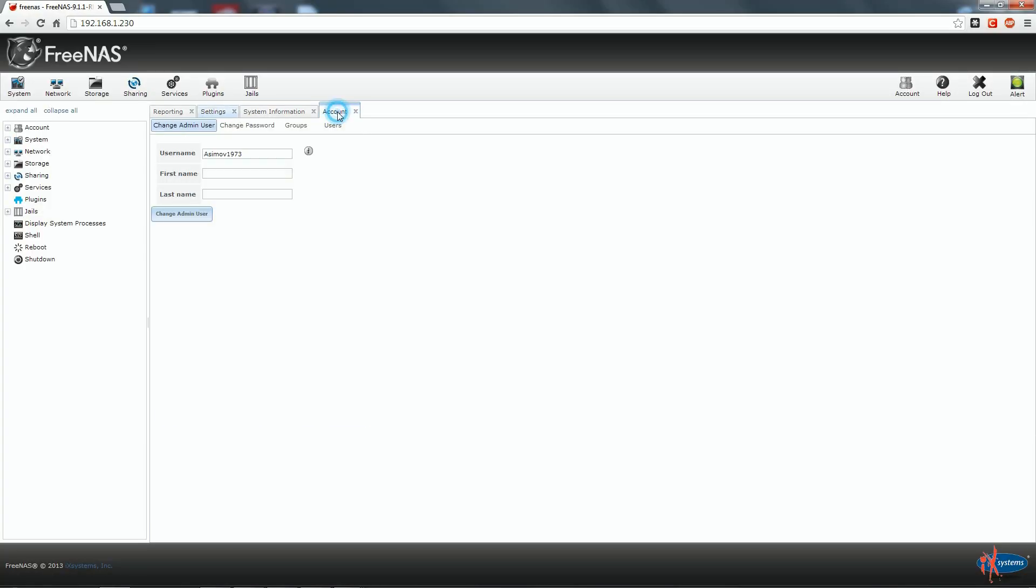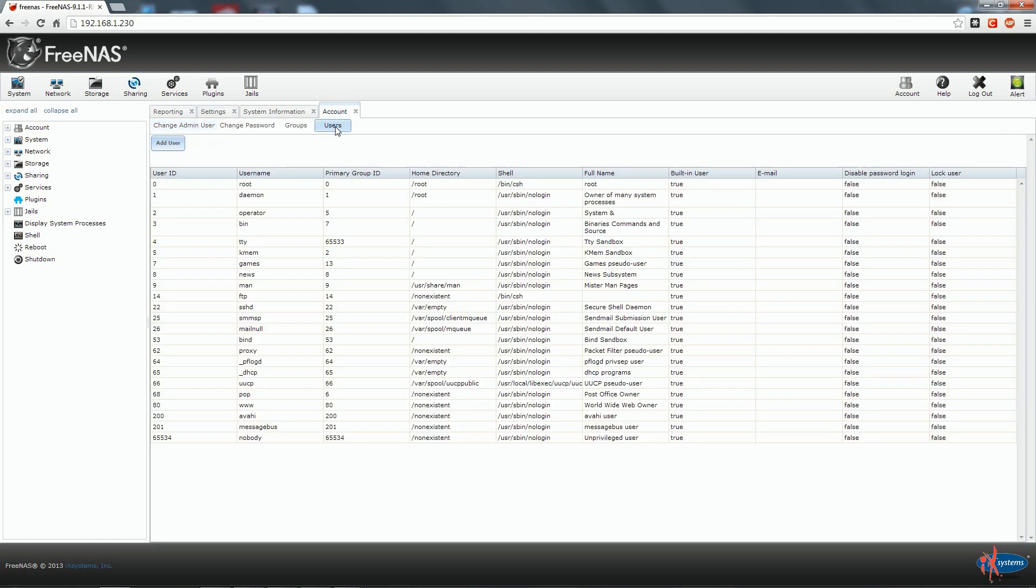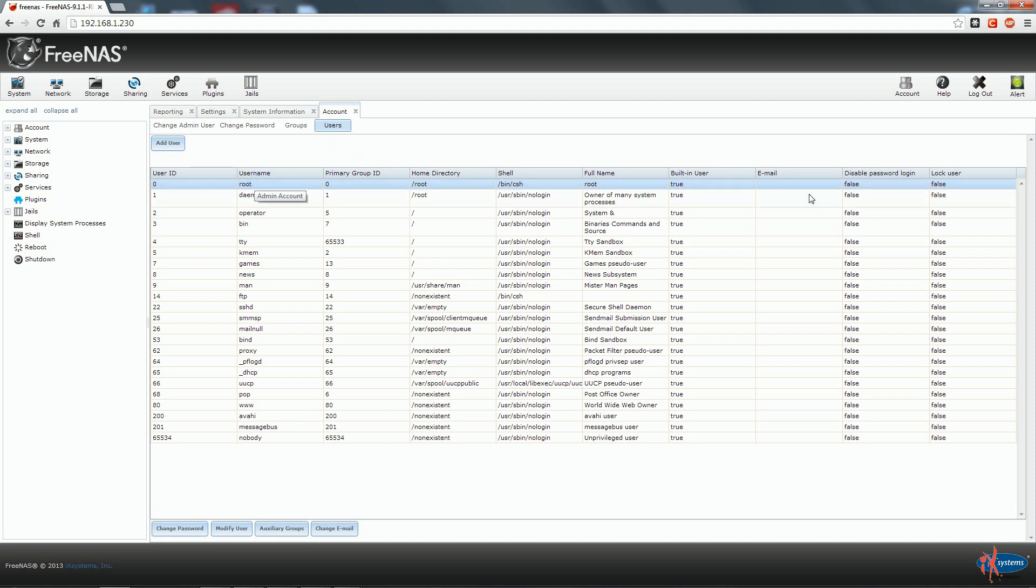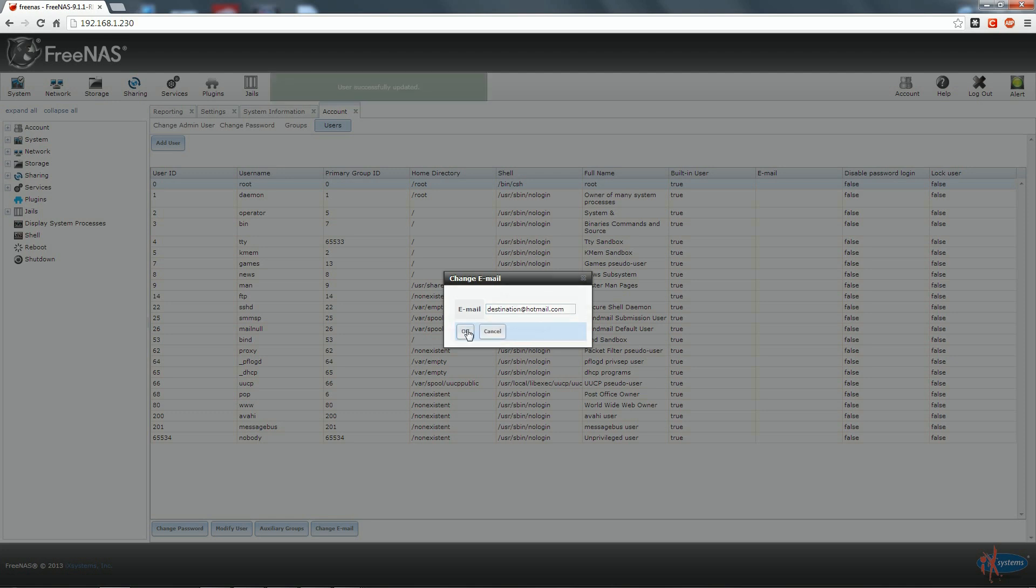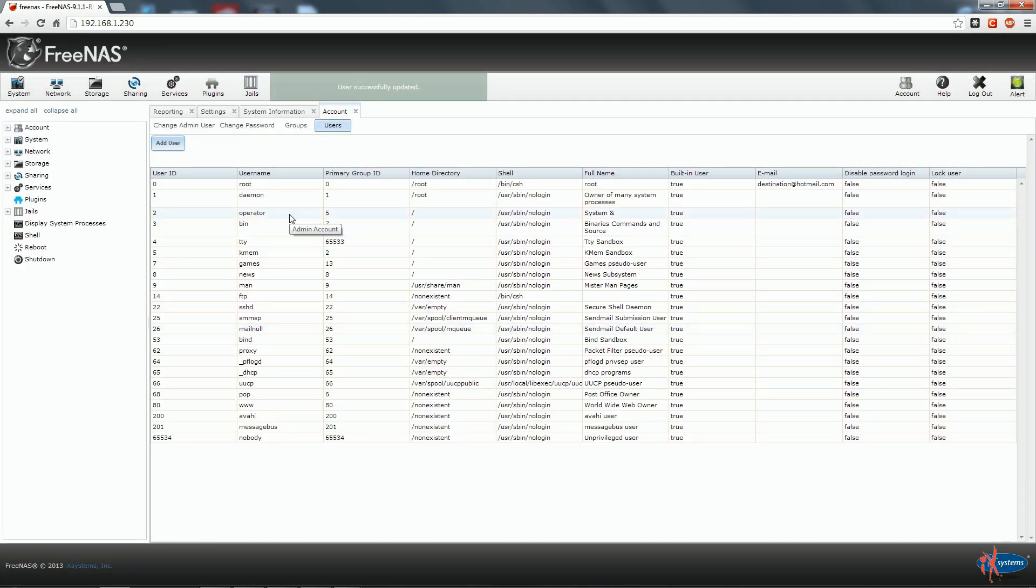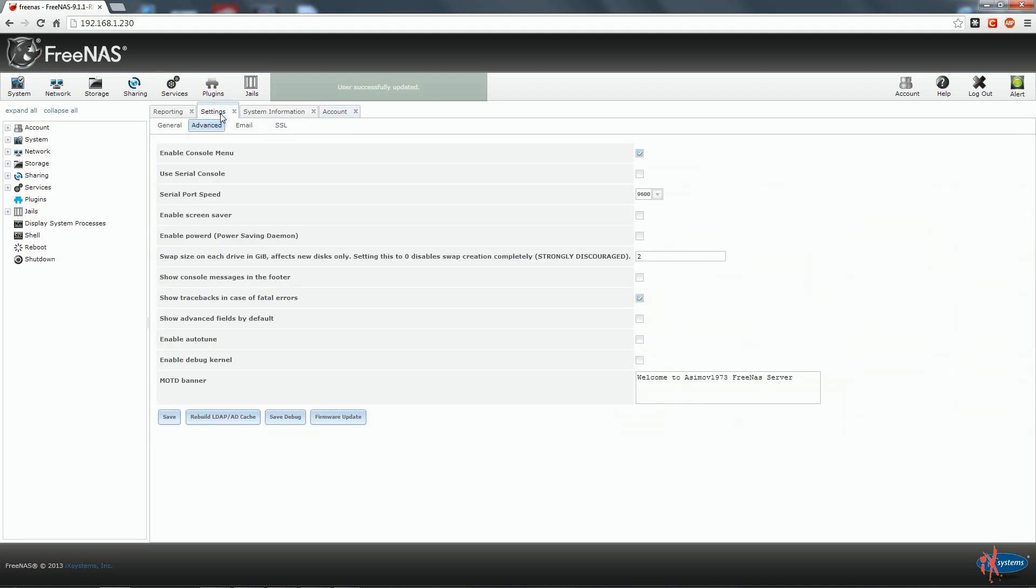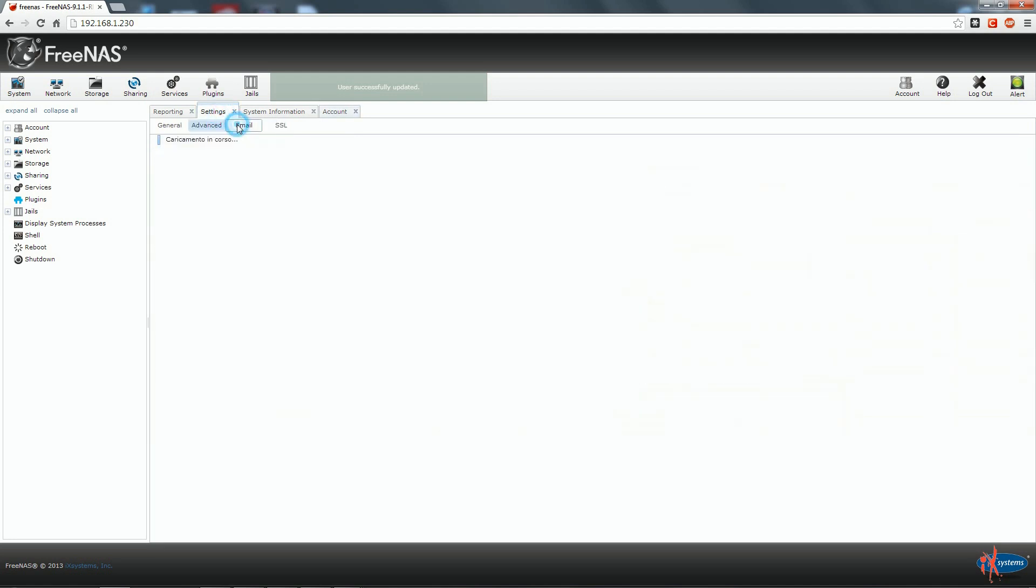In the advanced tab we can change our MOTD or message of the day banner with a more personal message. So now we click on account, we click on user, we select root and here down we are going to click change email address. The email address that we are going to give to the root account is destination at hotmail.com.